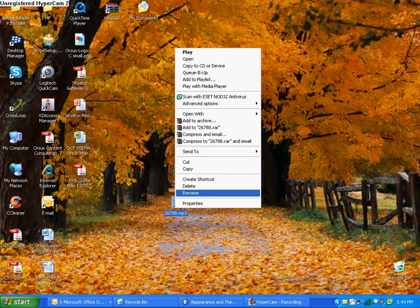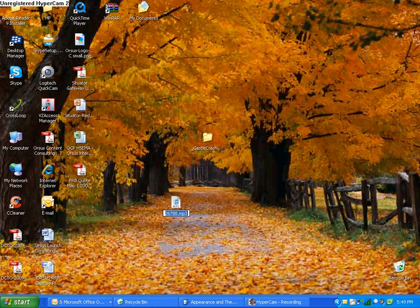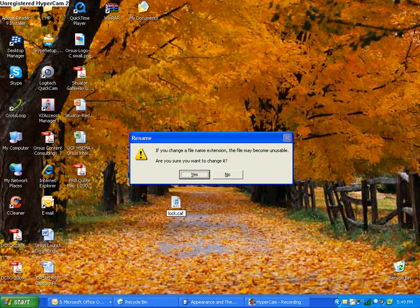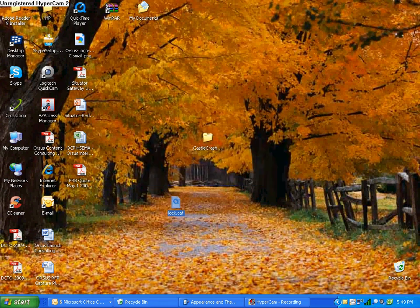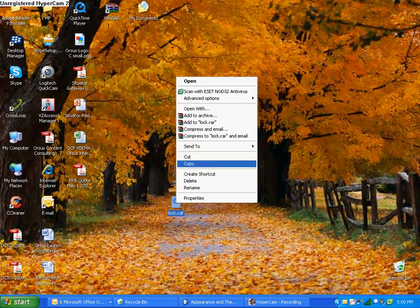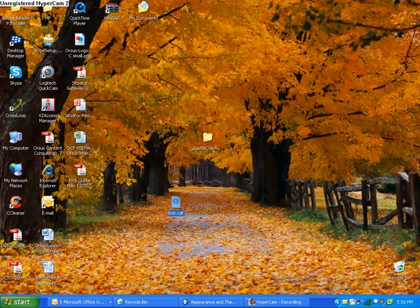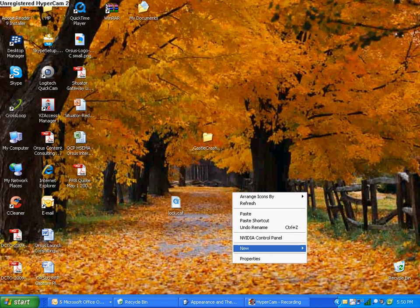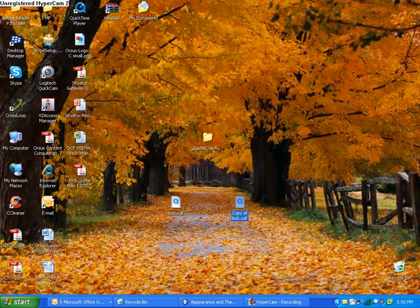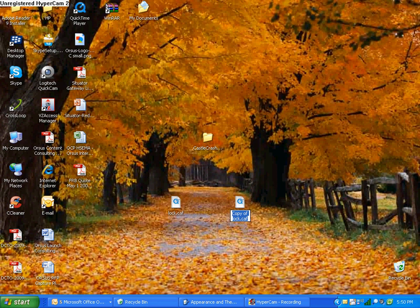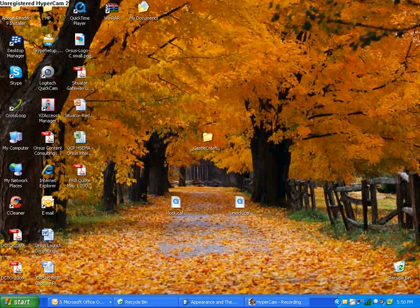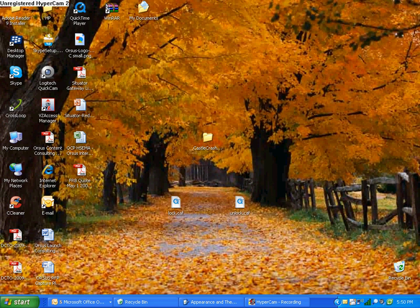And then rename it. I'm going to rename it lock.caf. And if this pops up, just click Yes. And it has to be a .caf file. If you don't rename it to a .caf file, it will not work. So then I'm just going to make a copy of it so I can show you what it should be. So this is what it should be if it's your lock sound: lock.caf. And this is what it should be for your unlock sound: unlock.caf.